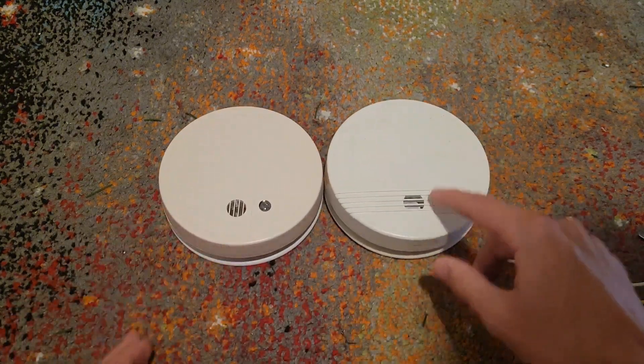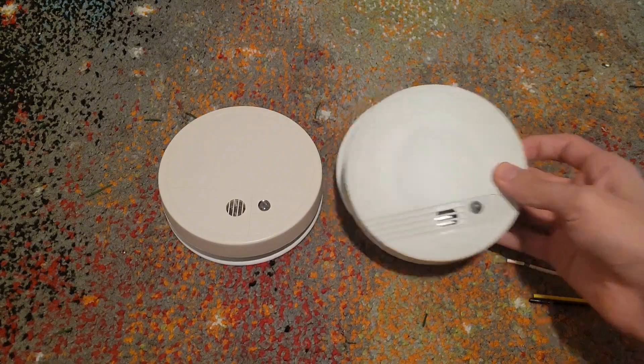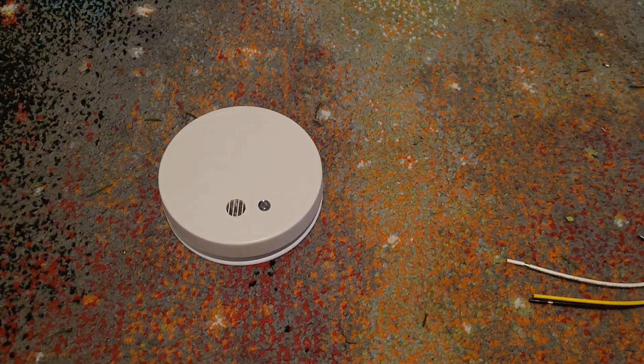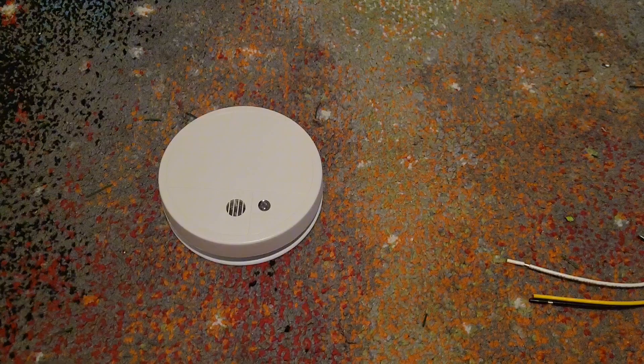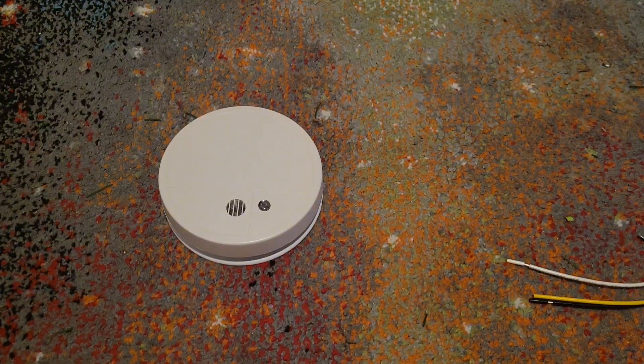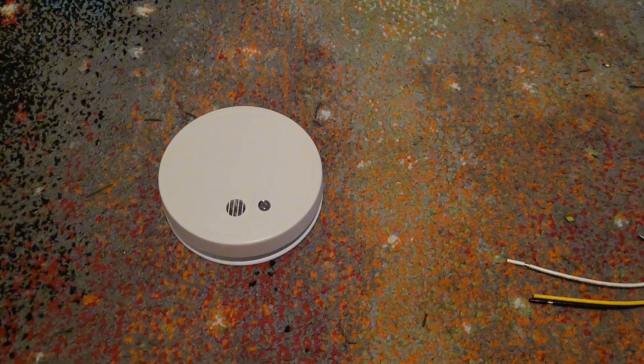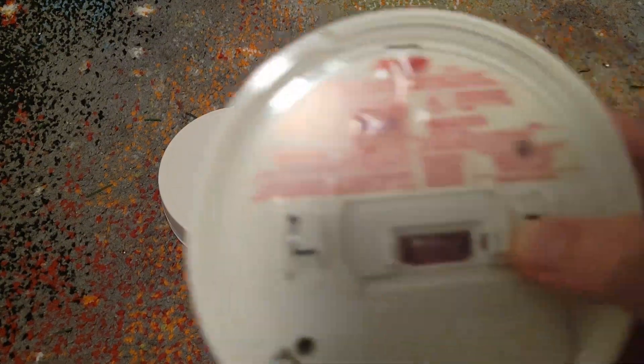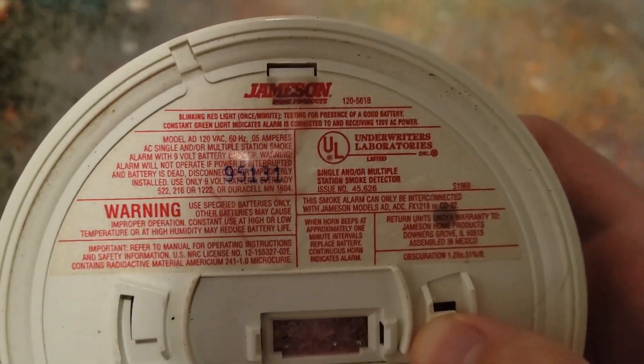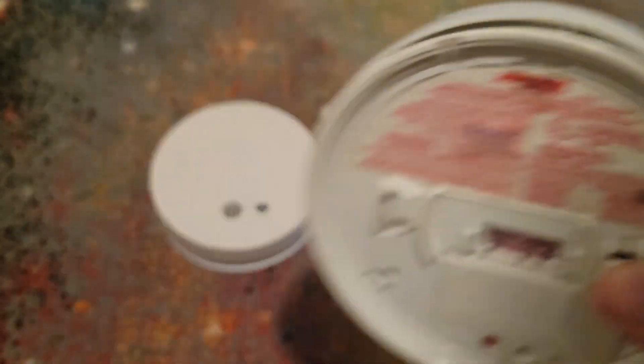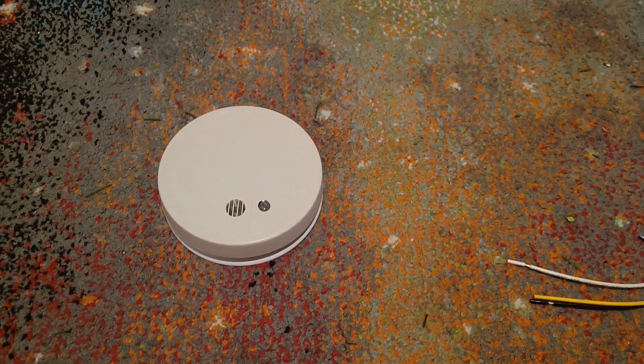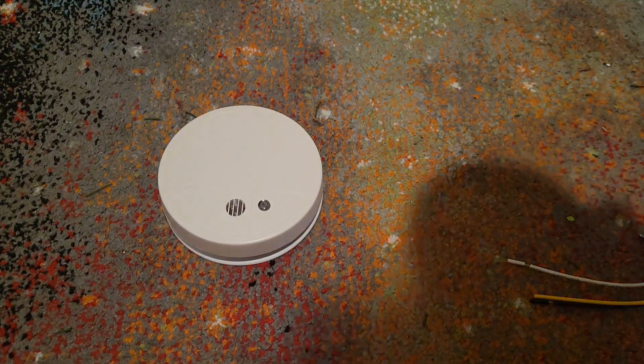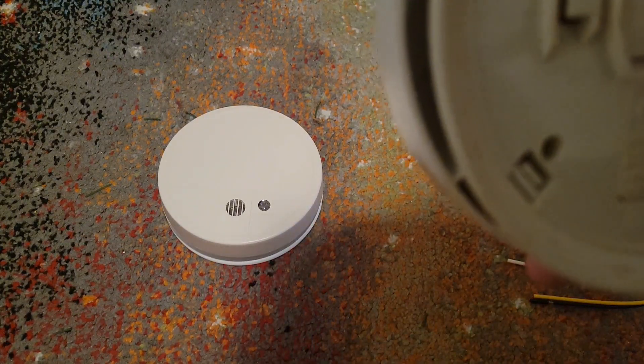This one looks more like a TPCI. This one was made on... this is an AD, looks like the 131st day of 1995. Does it have the Firex day code? Yep, 131st day of '95.